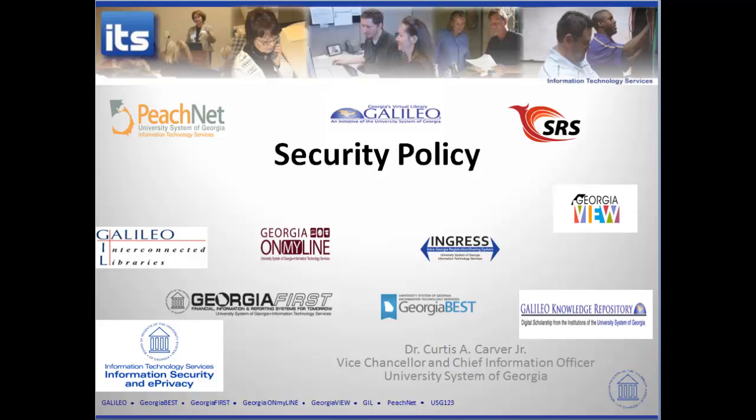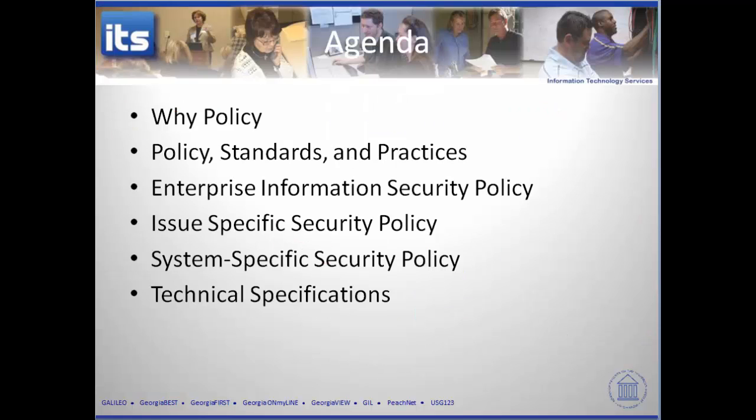Let's look at what our agenda is going to be — what we're going to try to accomplish over these next nine videos. We'll look at why we have policy and why it's important, the differences between policy, standards, and practices or guidelines, and three different ways of implementing policy. We'll look at the enterprise information security policy, an issue-specific security policy, and a system-specific security policy — which will include access lists, intrusion detection systems, and intrusion prevention systems.